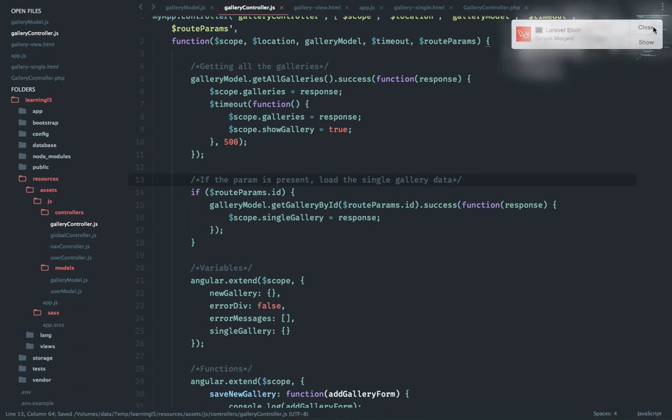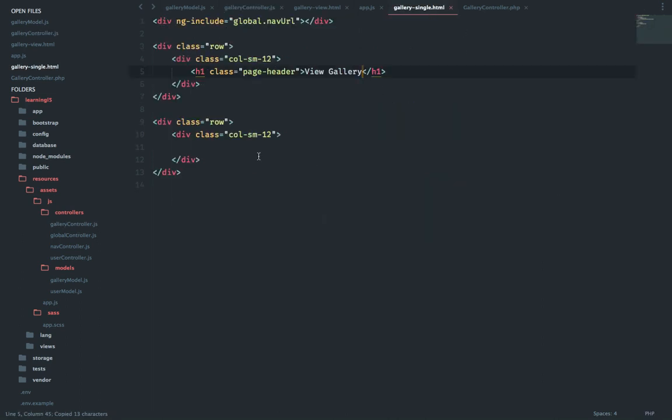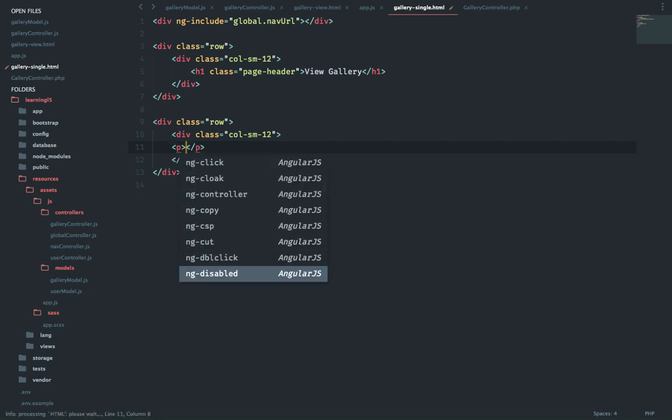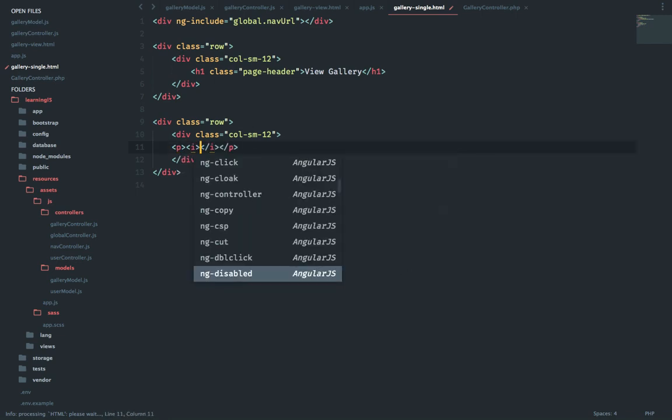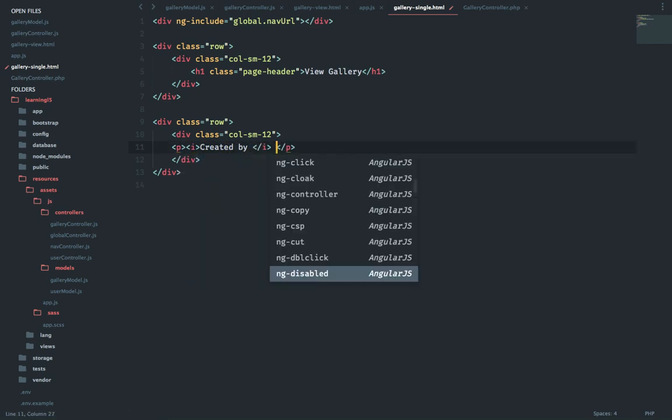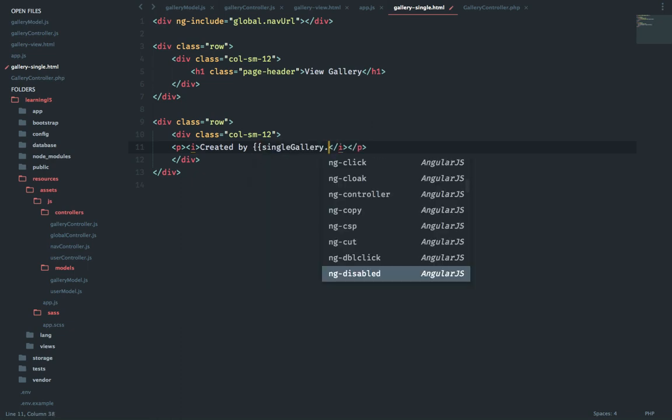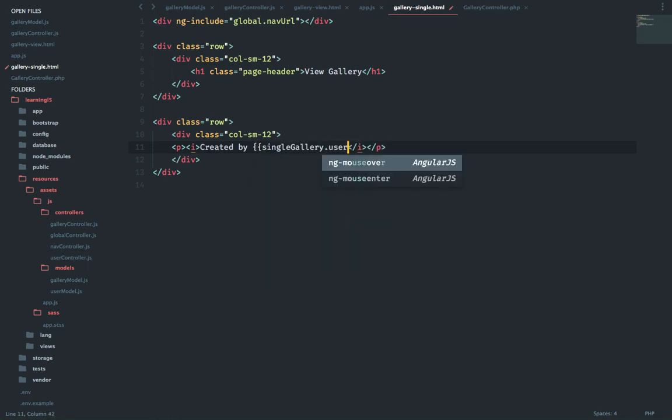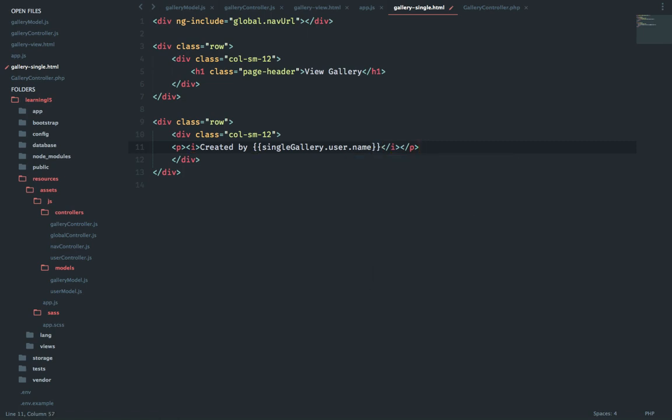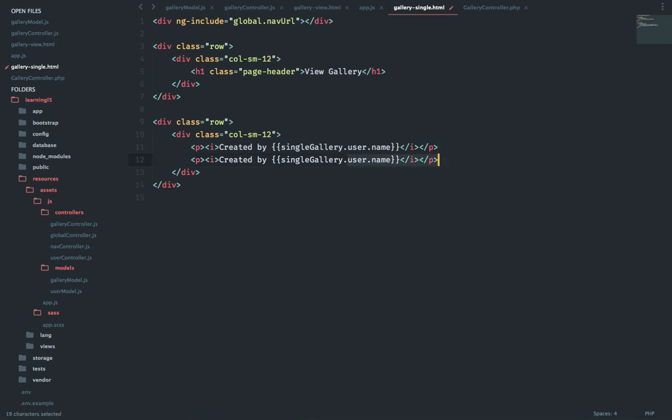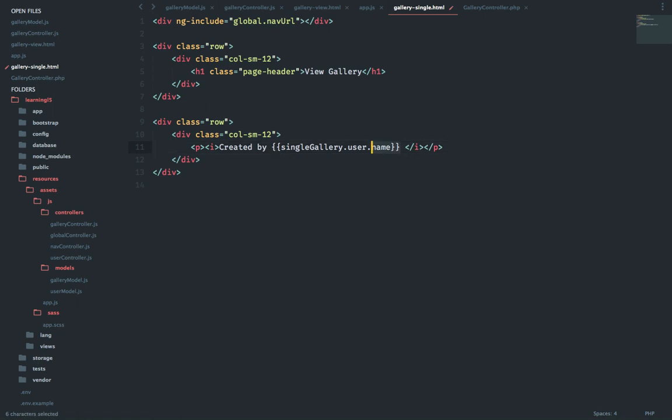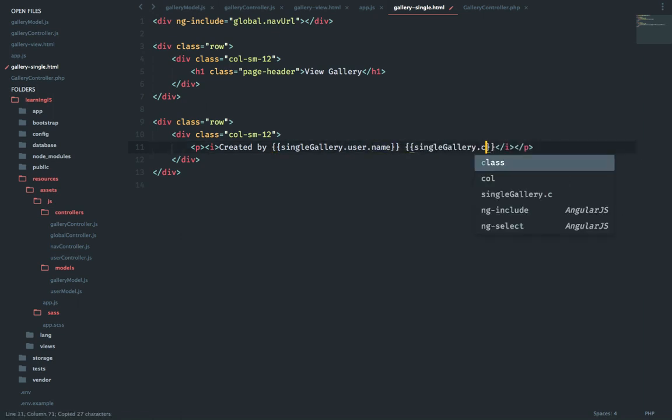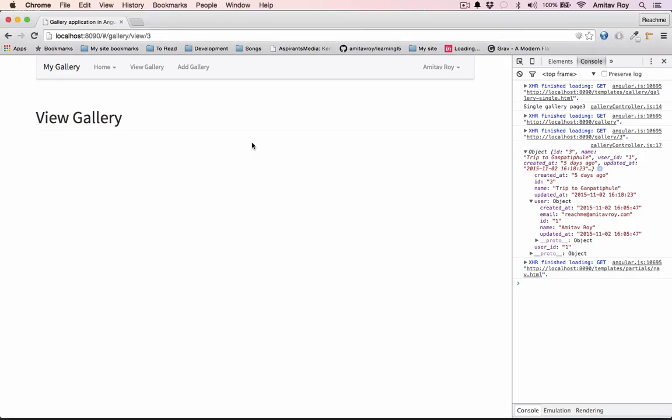With this done, the only thing which we need to do is quickly go to our view. Let's just say inside a p tag, created by, and this dot user dot name, right. And we have the created at as well. Refresh, right.